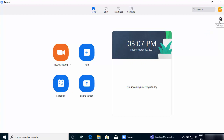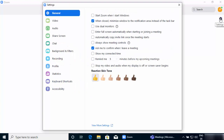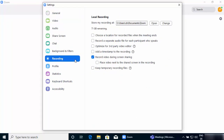First of all we are going to see the settings. This is the settings icon here, so just click on the settings icon and you will be able to see the recording option. Here you will see a bunch of options. The first option is 'Store my recordings at,' which is the location where all your recordings will be saved.